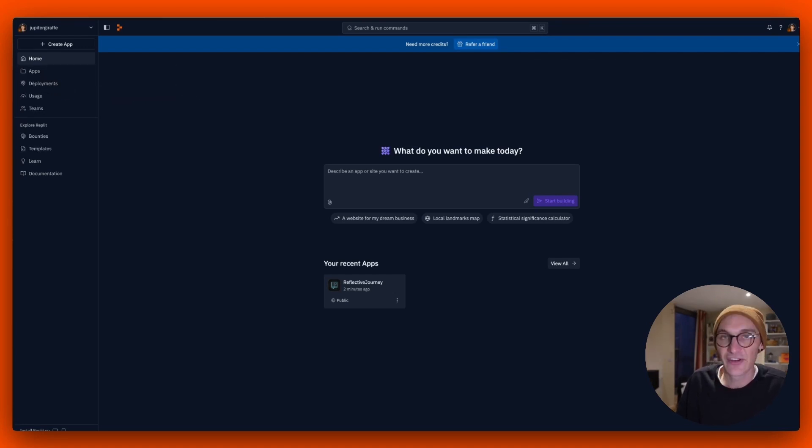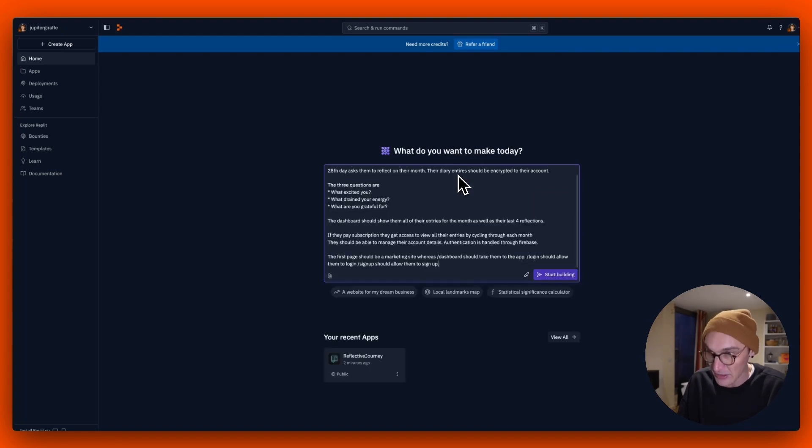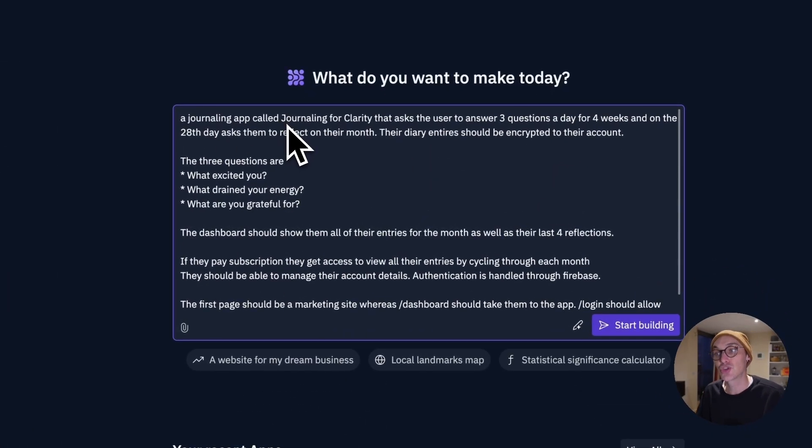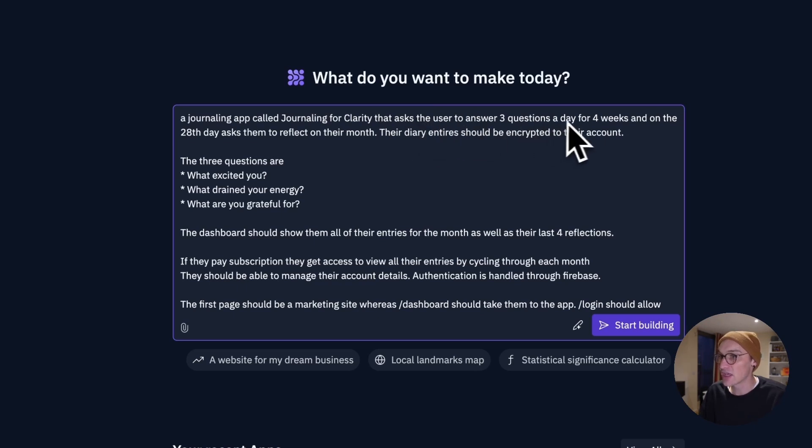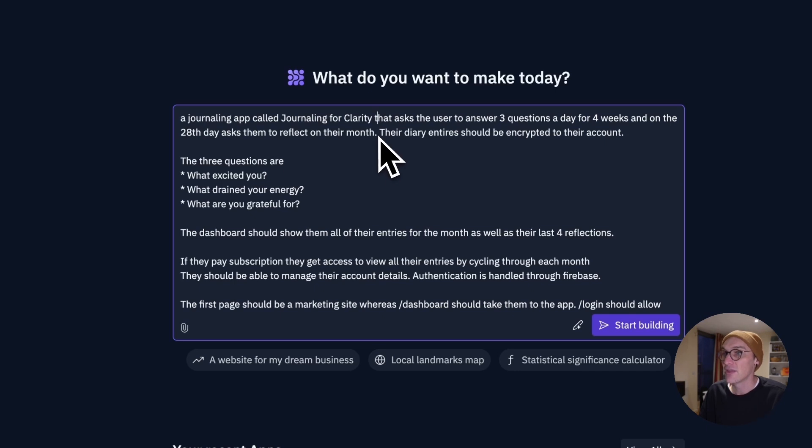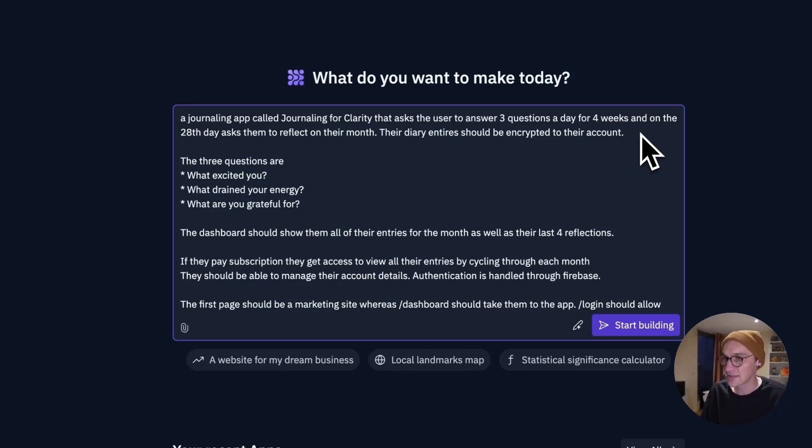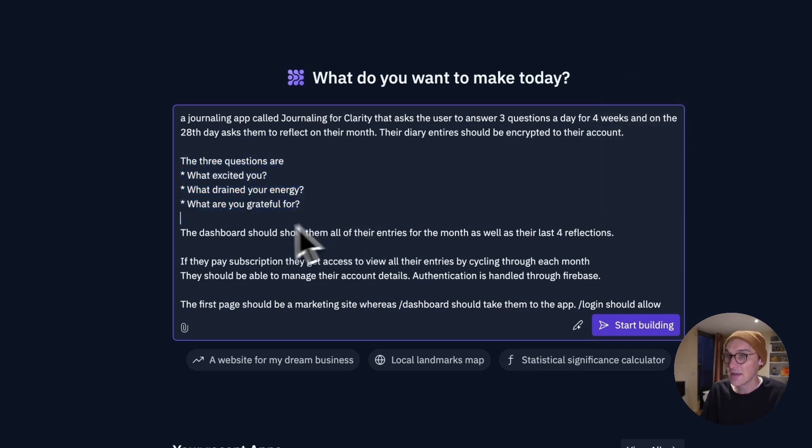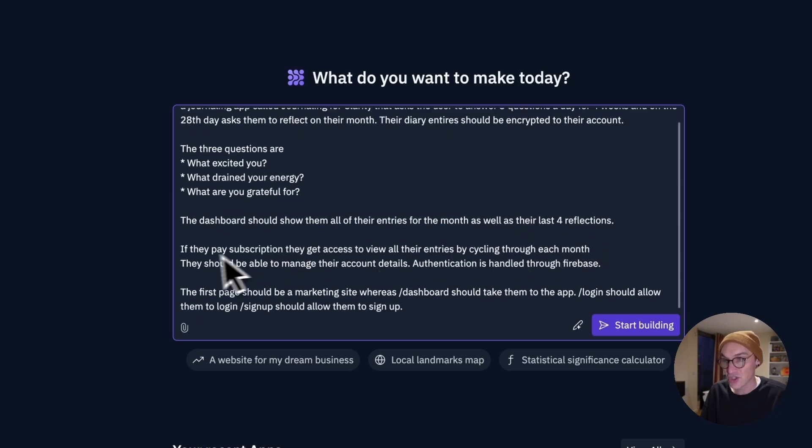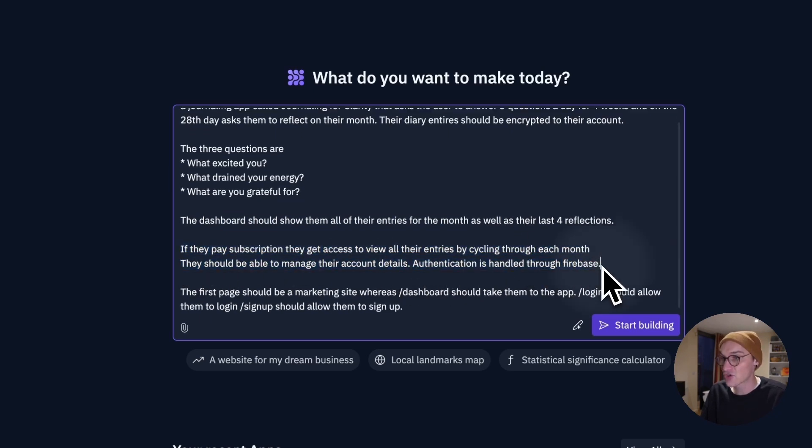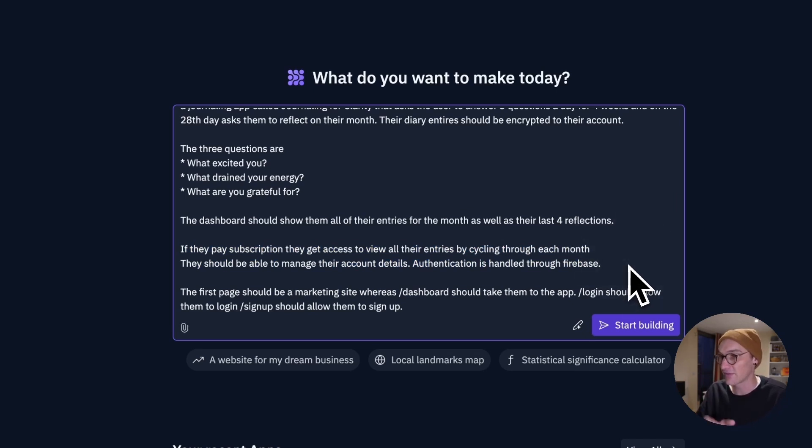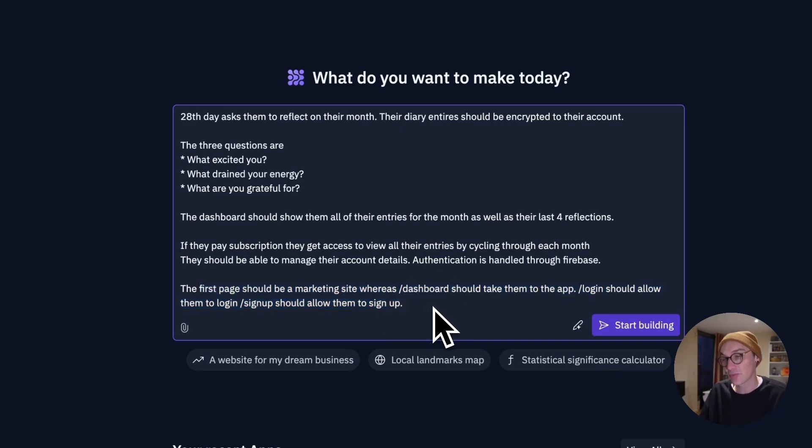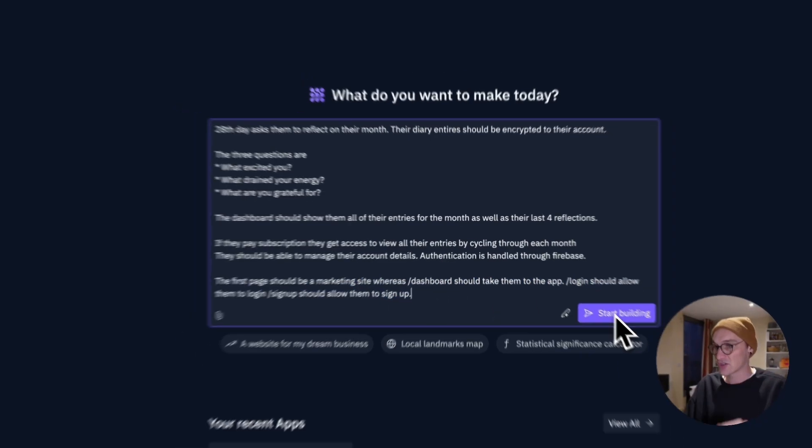This is a slightly edited version of the prompt that I use to make the existing app. But basically, let's have a little look. A journaling app called Journaling for Clarity. It asks the user three questions a day for four weeks and on the 28th day, ask them to reflect on their month. Their diary entries should be encrypted to their account, which is really important and something that I didn't quite get right in the final version. We've still got encryption, but it works in a different way. The three questions are these. The dashboard should show them all their entries for the month as well as their last four reflections. They pay a subscription. They get access to all their entries and basically a calendar system. They can navigate back through the months. The first page should be a marketing website. Dashboard takes them to the app, log in, all the rest of it. Let's just go.